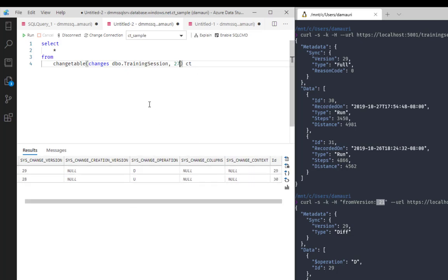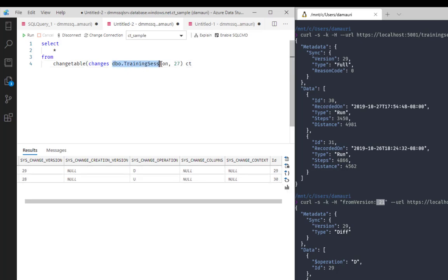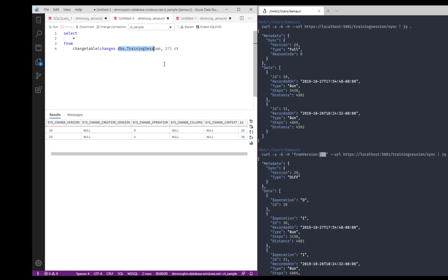Now, all I need to do is join this table, this result, using the ID with my original table, the Training Session, and that's it. After that, I will just apply a for JSON statement so that the entire result will be returned as a JSON to me, and then all I need to do is just take the JSON, return it to the client, and that's it.